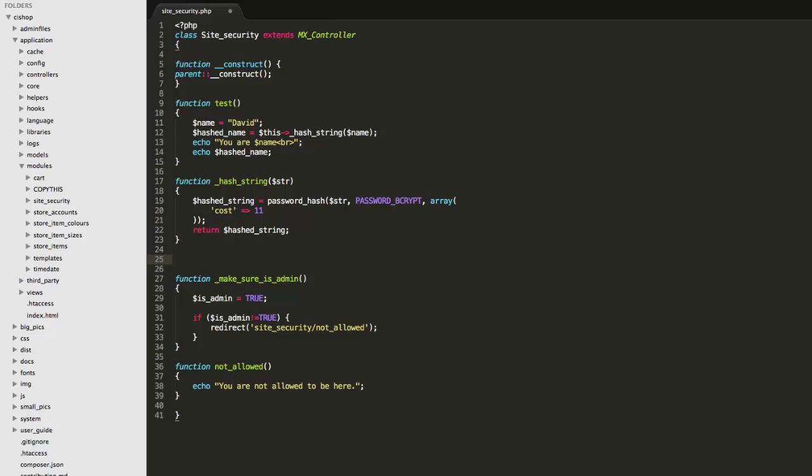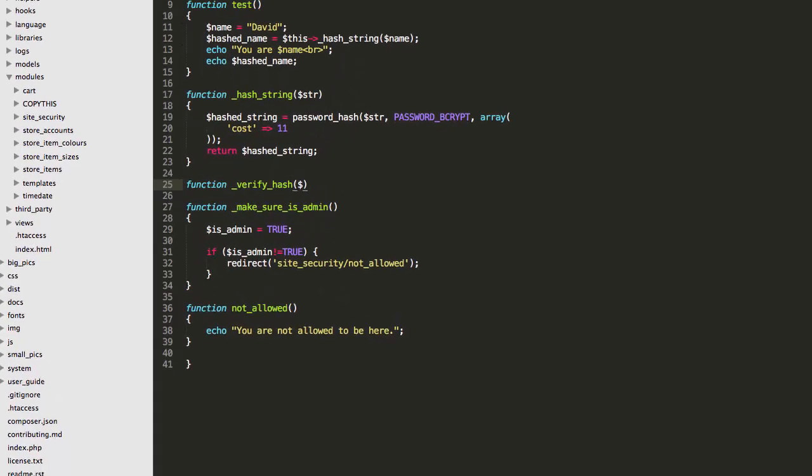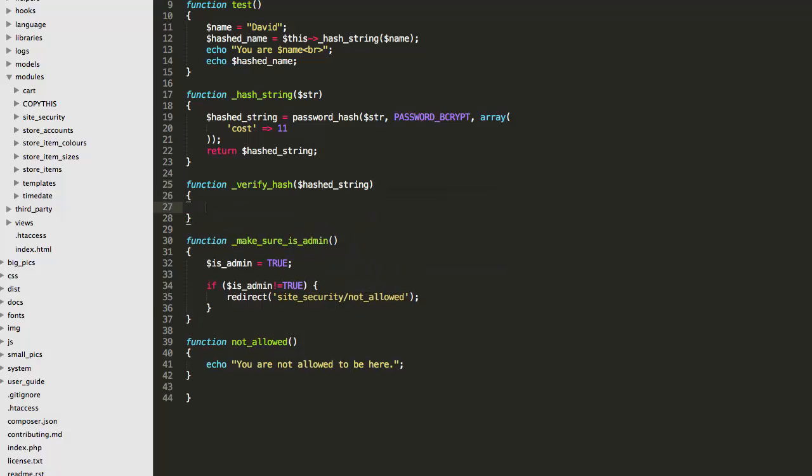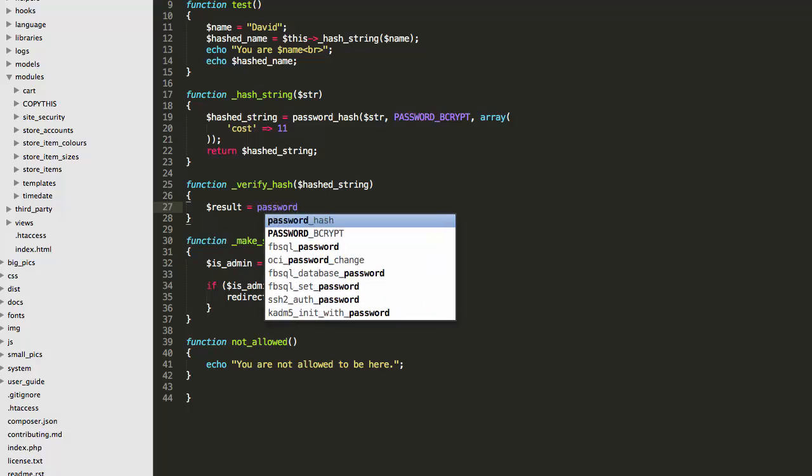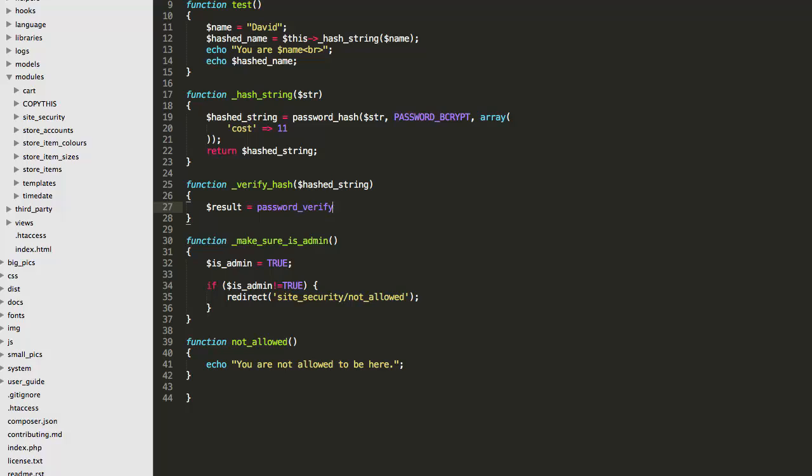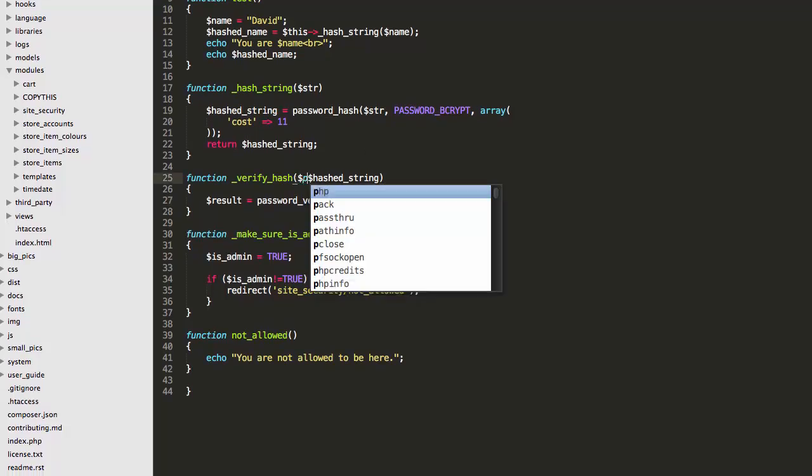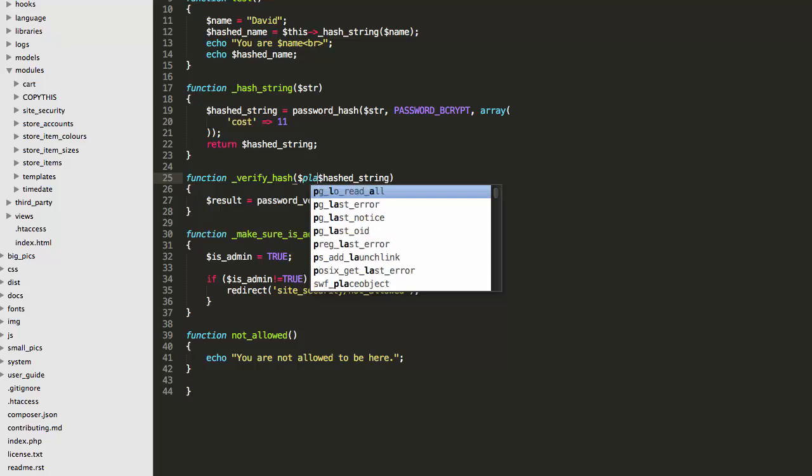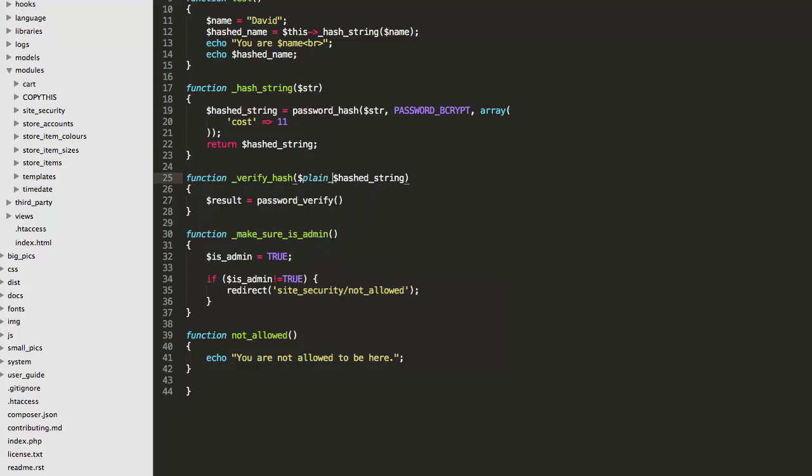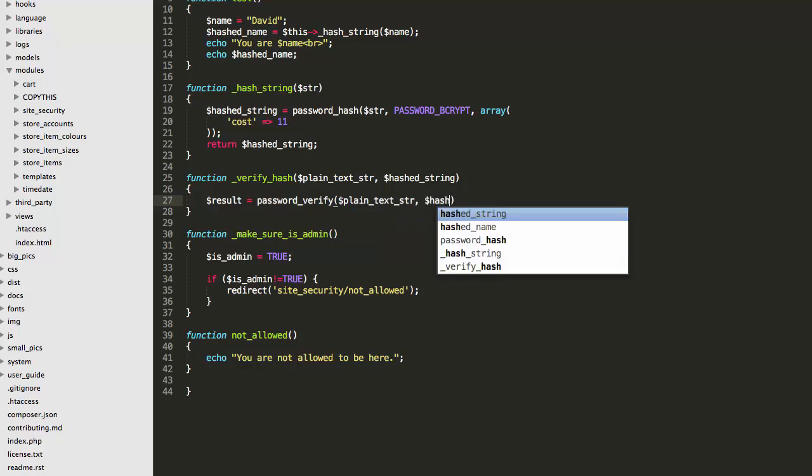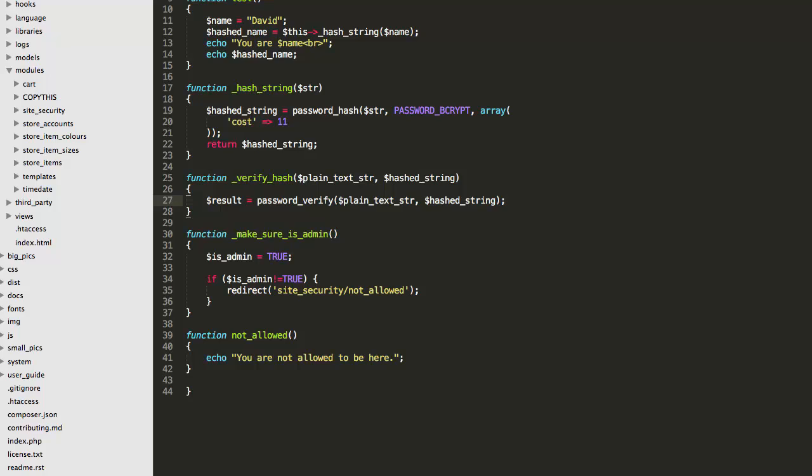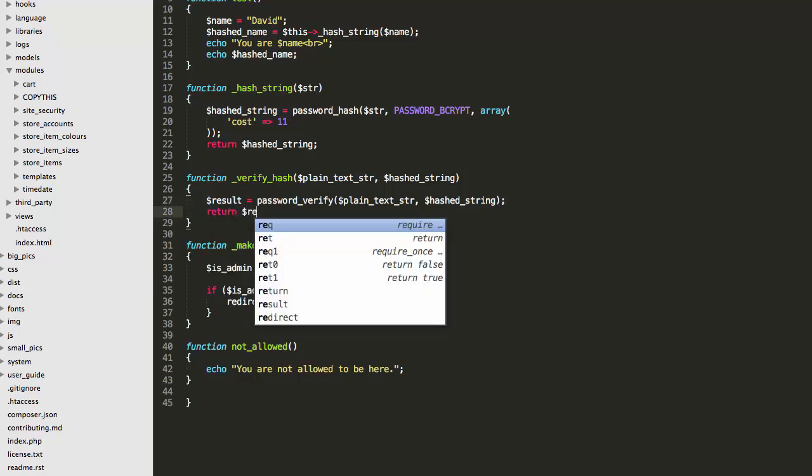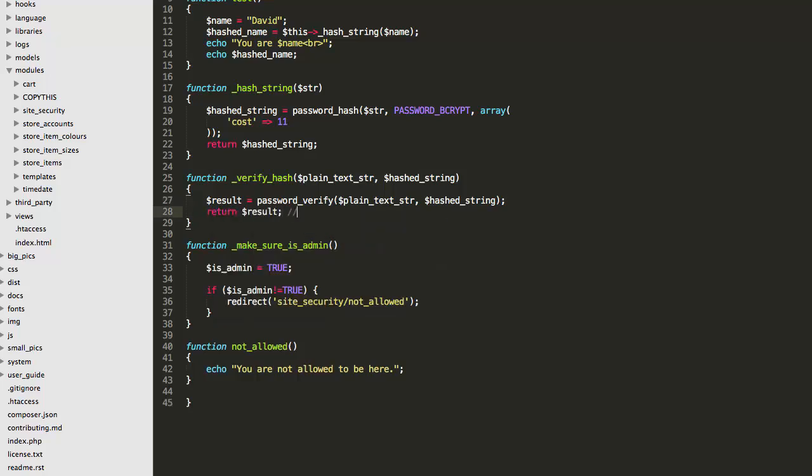Now I'm going to do another function which is called verify hash. And that's going to take in a hashed string. And the idea with this is we're going to use a built-in thing called password underscore verify. And that's going to take in our plain text string. I'll just say string so you know what's happening and then our hash string and it's going to do a password verify of plain text string and hashed string, like so. And then it's going to return result. And that will be either true or false.